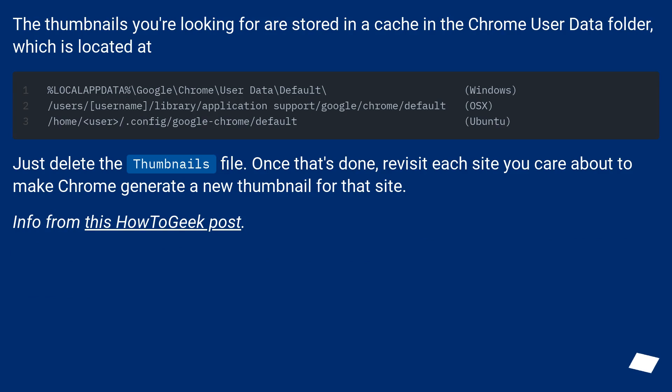The thumbnails you're looking for are stored in a cache in the Chrome User Data folder, which is located at.